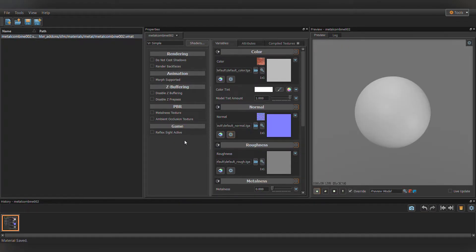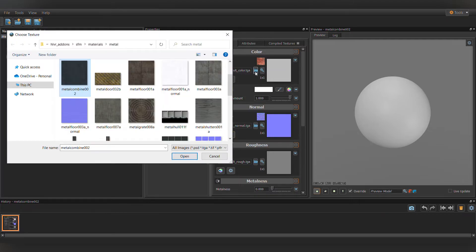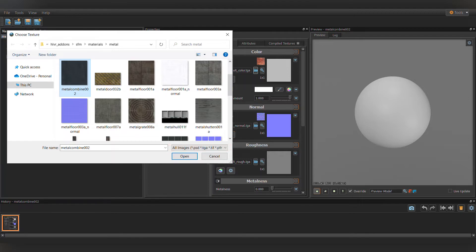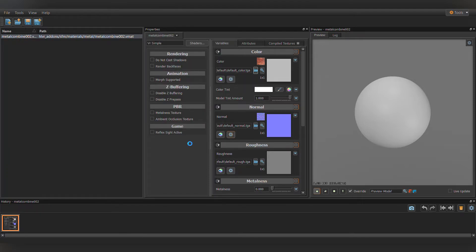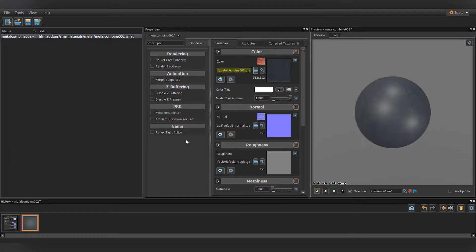Select the folder under Color, switch to All Images in the bottom right, then select your .tga. Hit Open, you now have a basic material that will automatically populate your map once it's saved.